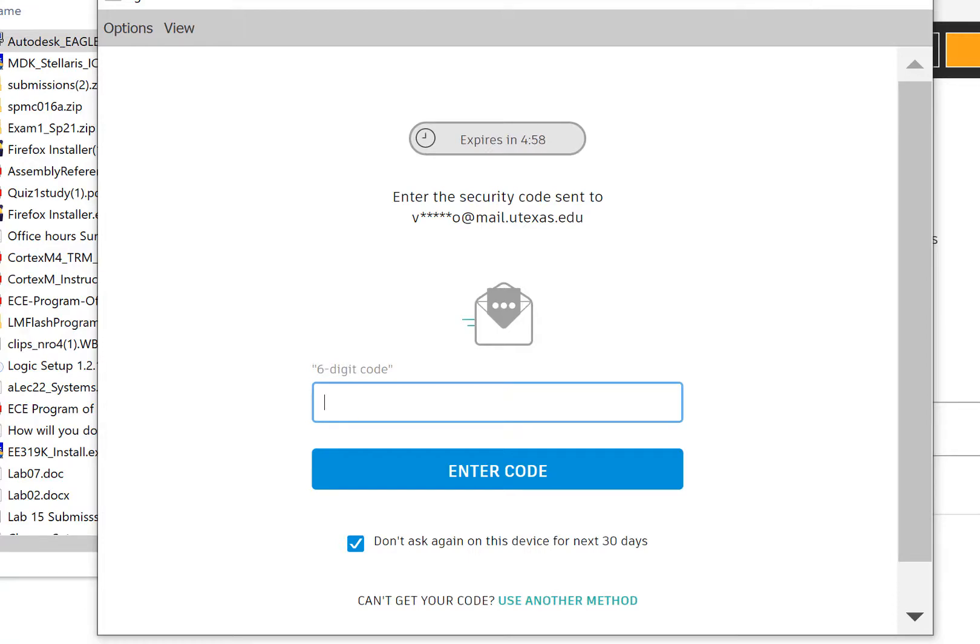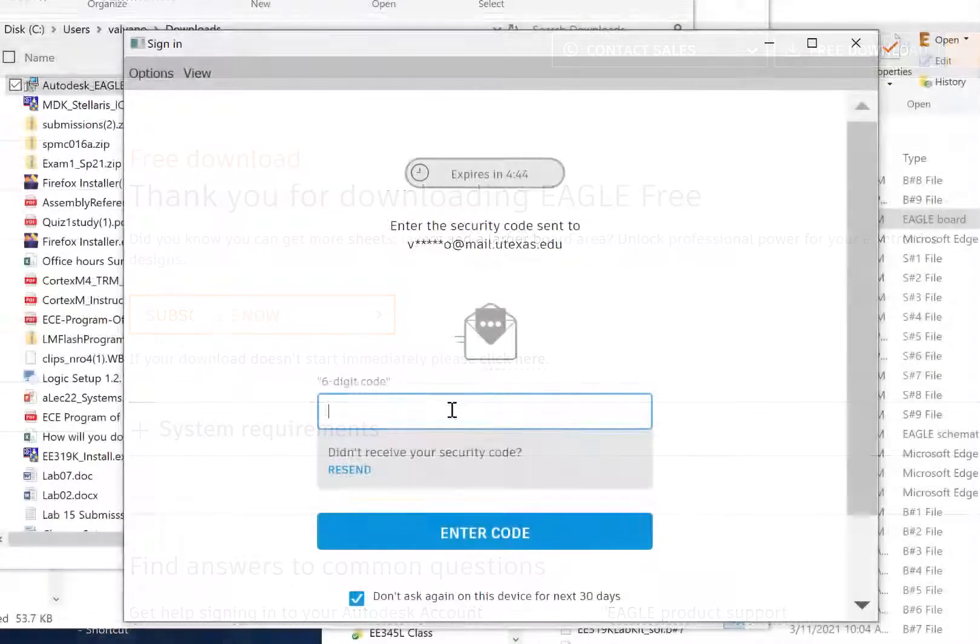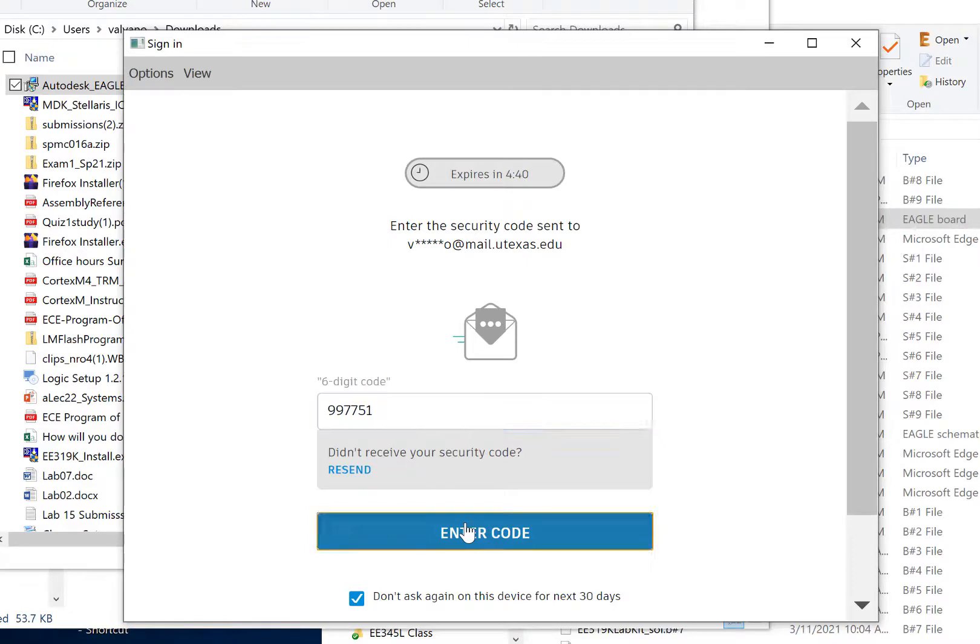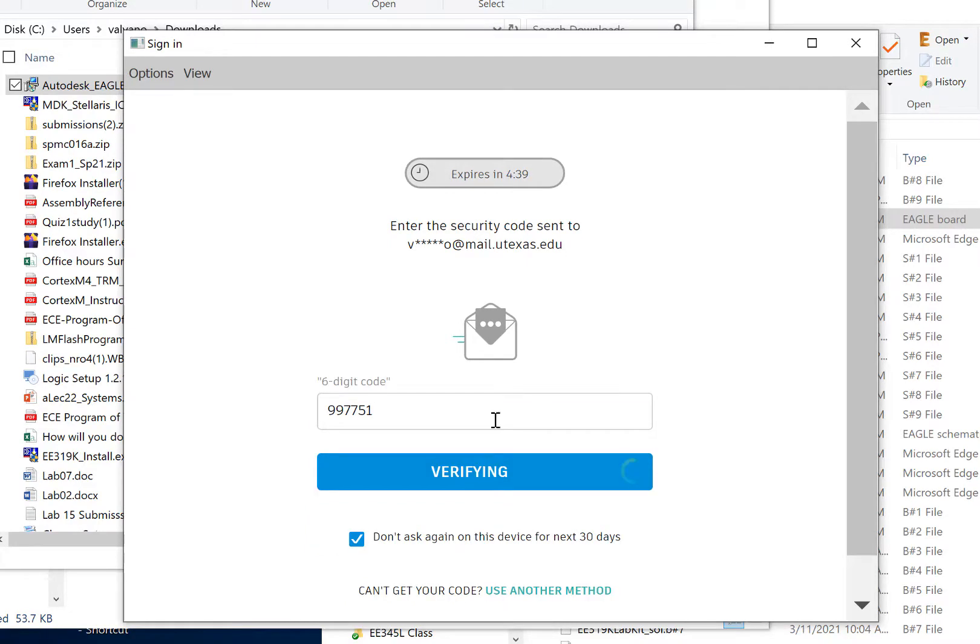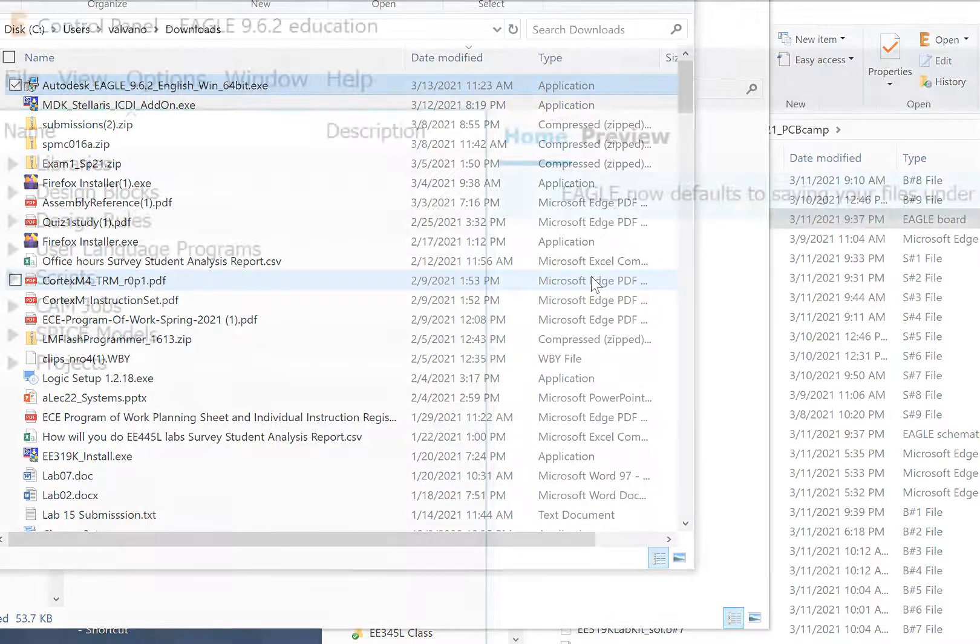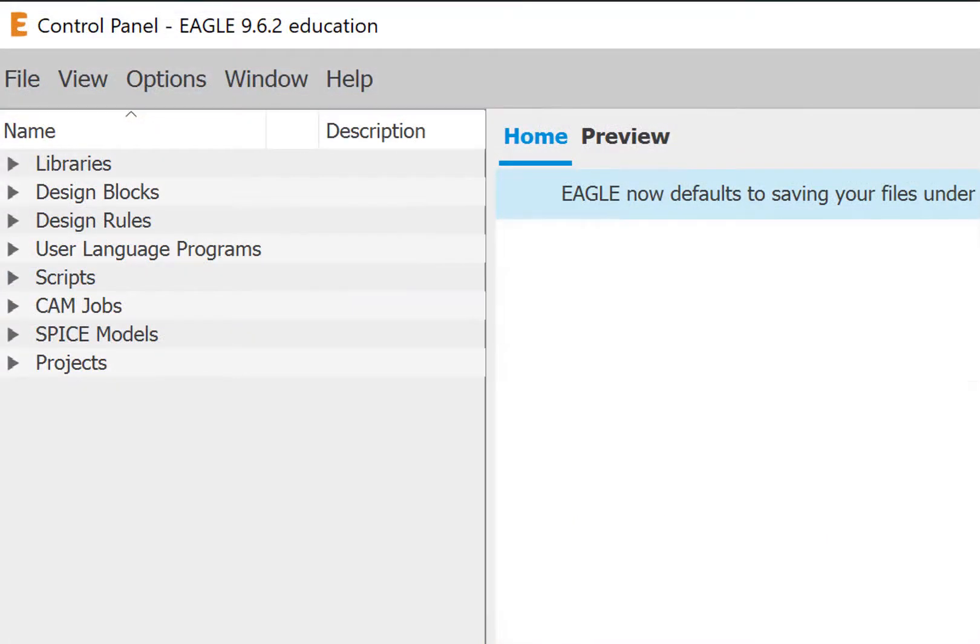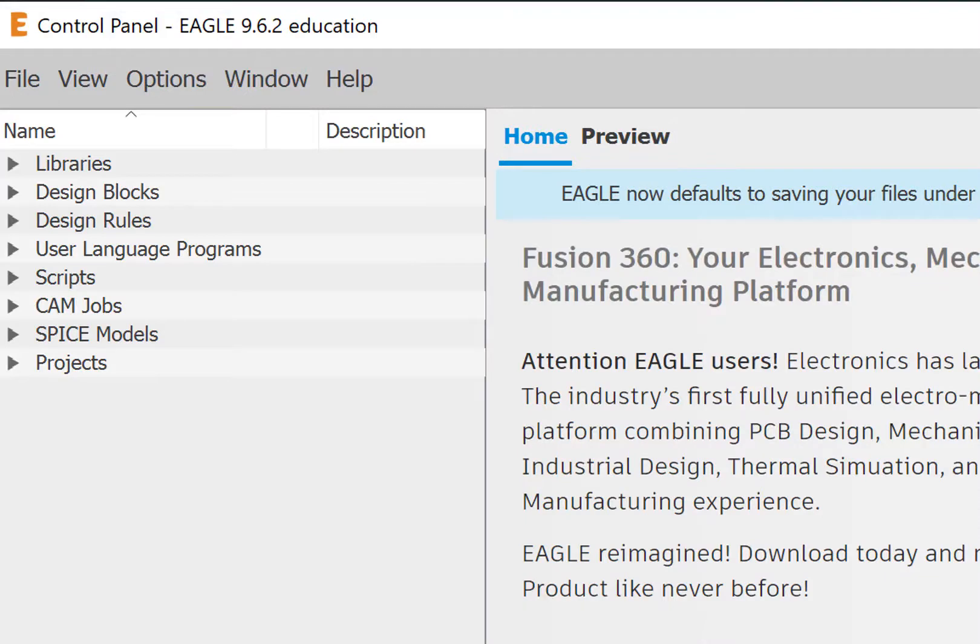I go check my email. I just checked my email and got the security code. Now I'm logged in with Eagle as education. You see up here it says education? That means you have the full-featured version.